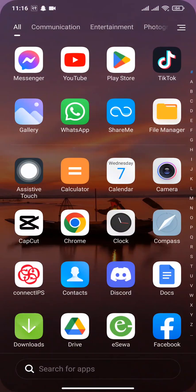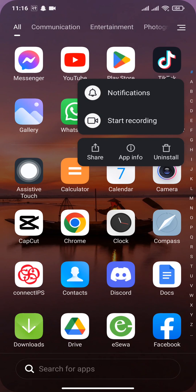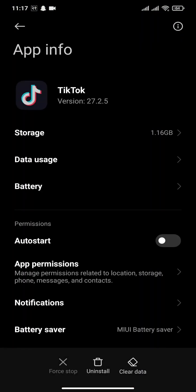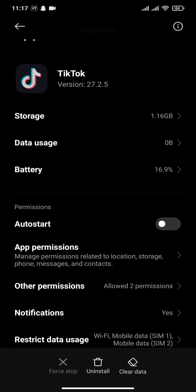The next thing you can try out is tap and hold on your TikTok app and head over to App Info. You can also head over to this section through the settings of your device. Head over to Apps and search for TikTok.